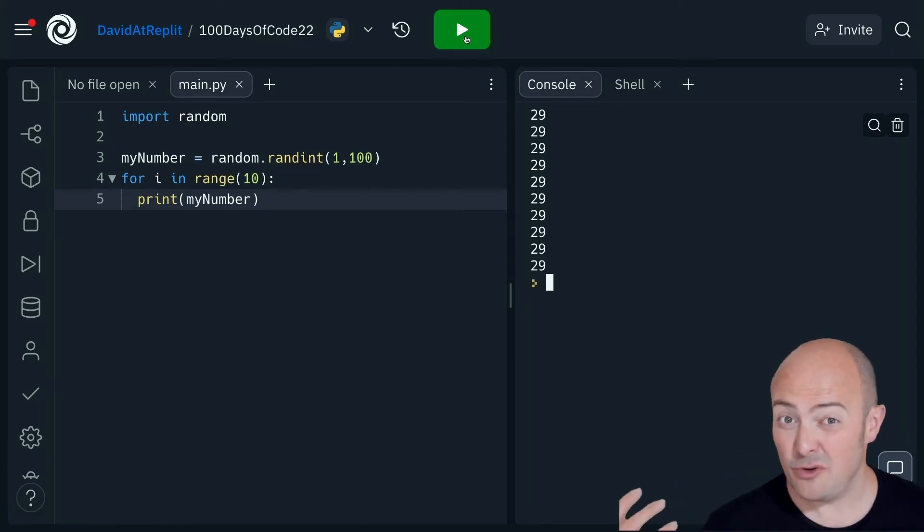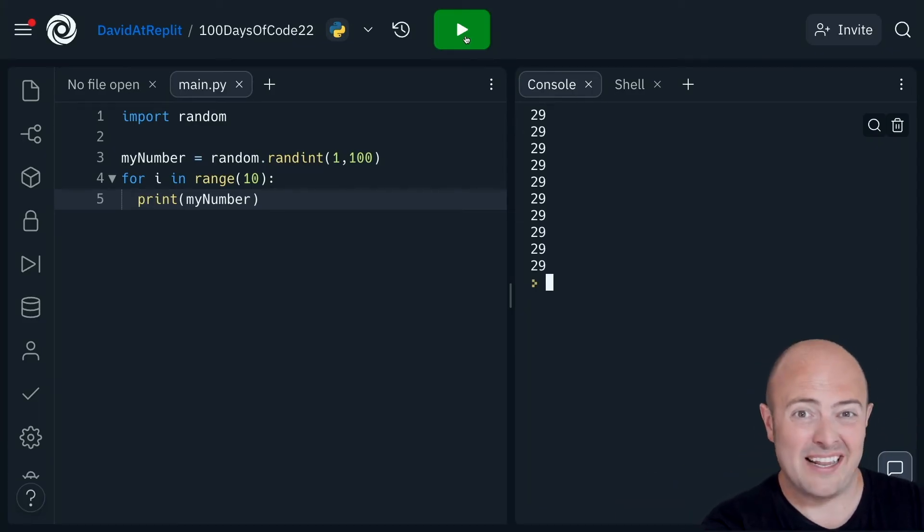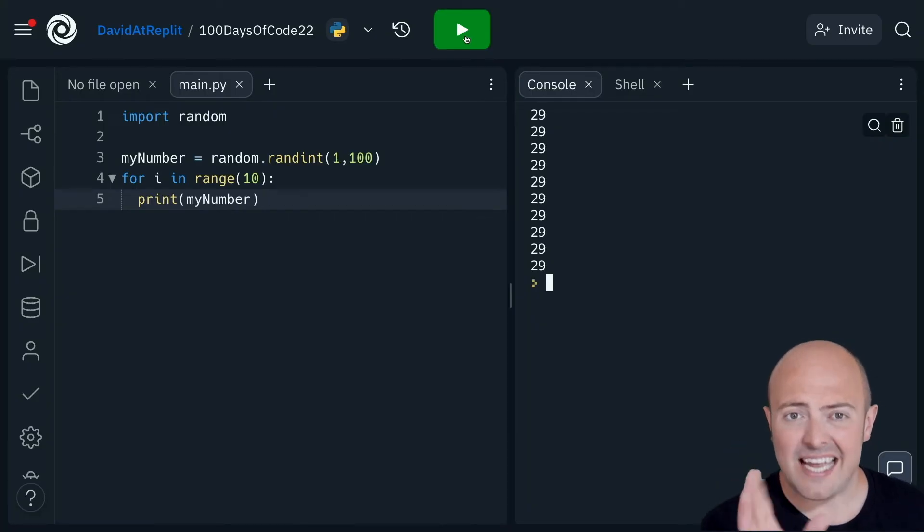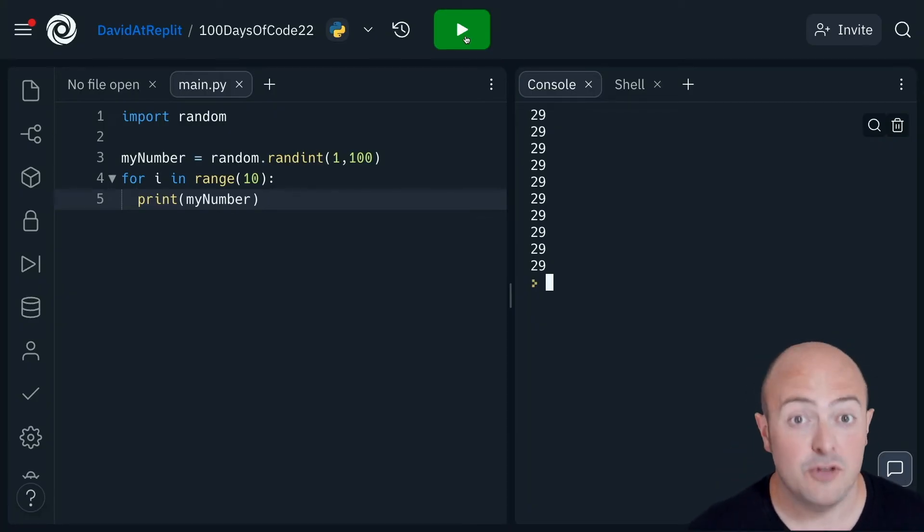Now, random is random, so it could be doing this, but actually, it's more likely there's a problem with our code. Take a look, pause the video, and see if you can fix this.